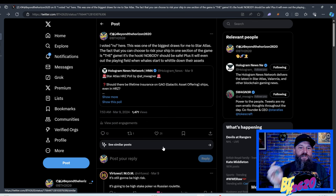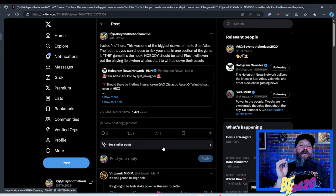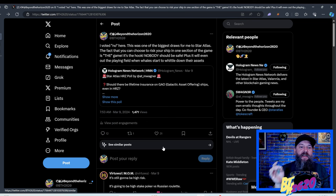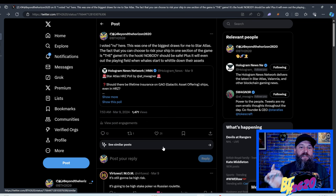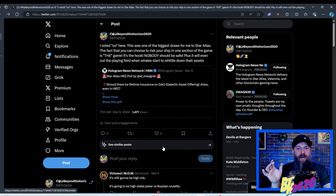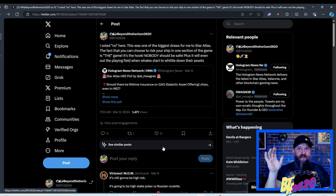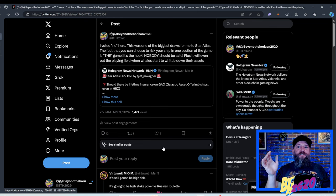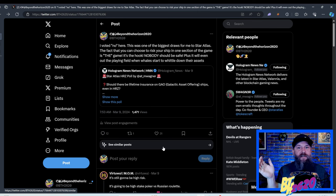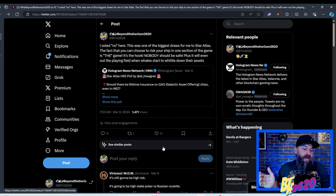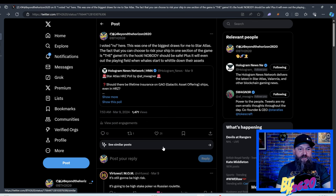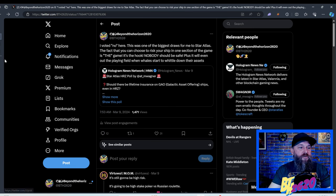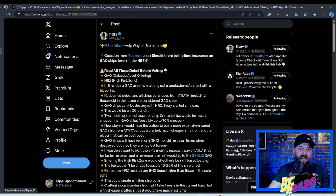I'm not trying to sway people one way or the other. This is just my initial response. And I wrote I voted no here. This is one of the biggest draws for me to Star Atlas. The fact that you can choose to risk your ship in one section of the game is the game. It's the hook. Nobody should be safe. Plus, it will even out the playing field when whales start to whittle down their assets.